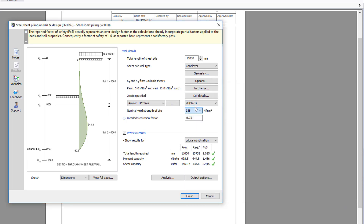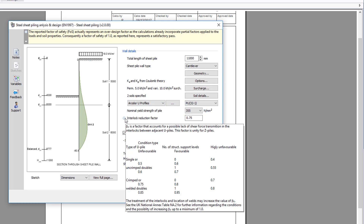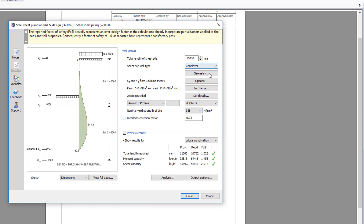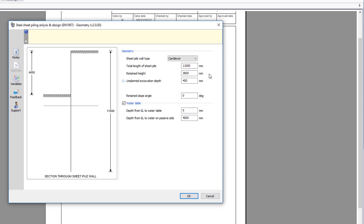Additional information is available where you see an information symbol. Additional buttons allow further wall details to be specified, including geometry.